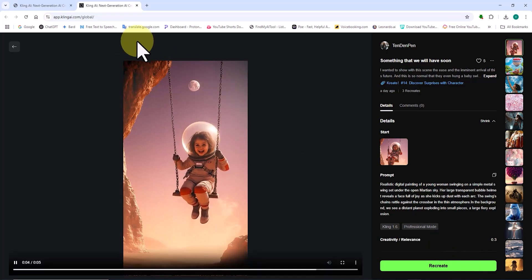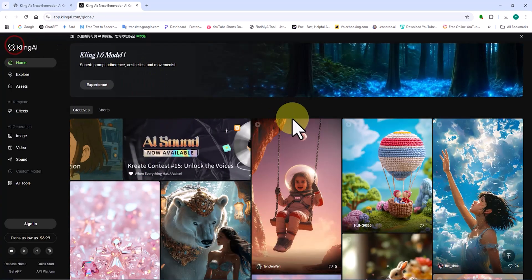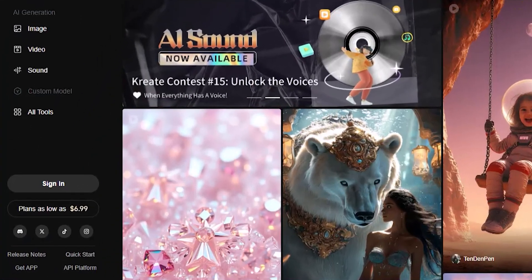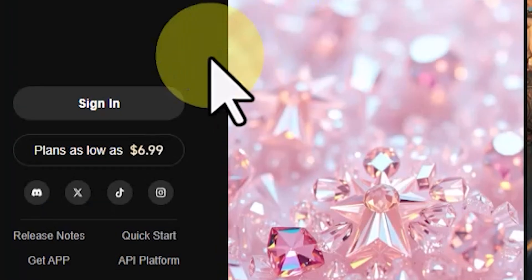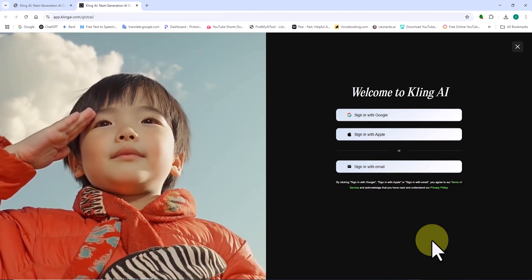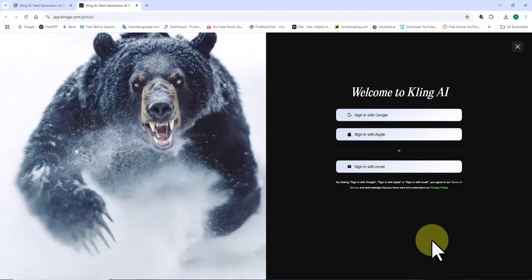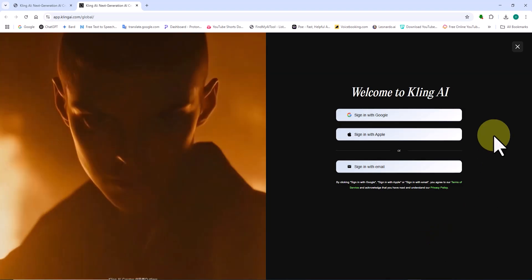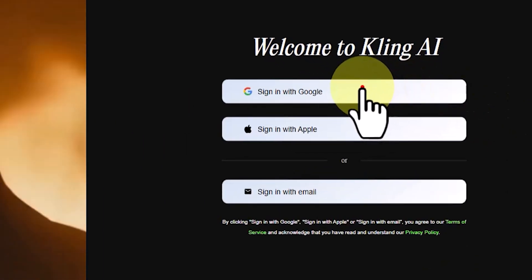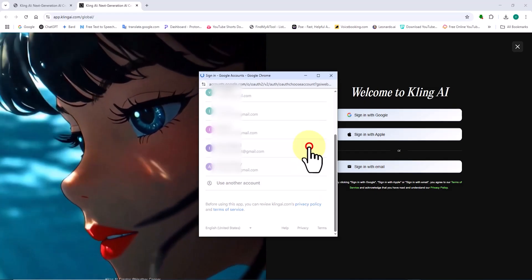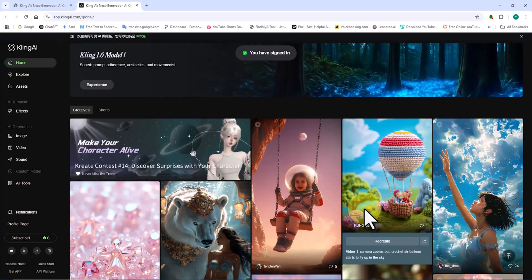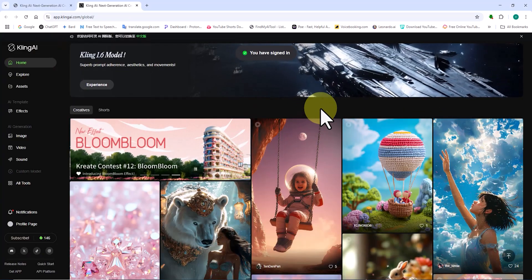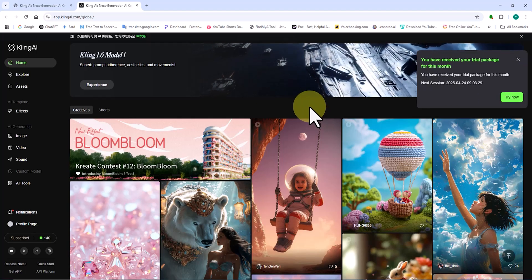To create an account and log in, I click on the Sign In button, which is located at the bottom left corner of the site. As you can see, it's possible to create an account using Google, Apple, or a personal email. I click on Sign In with Google. I select one of the Gmail accounts that is already open.